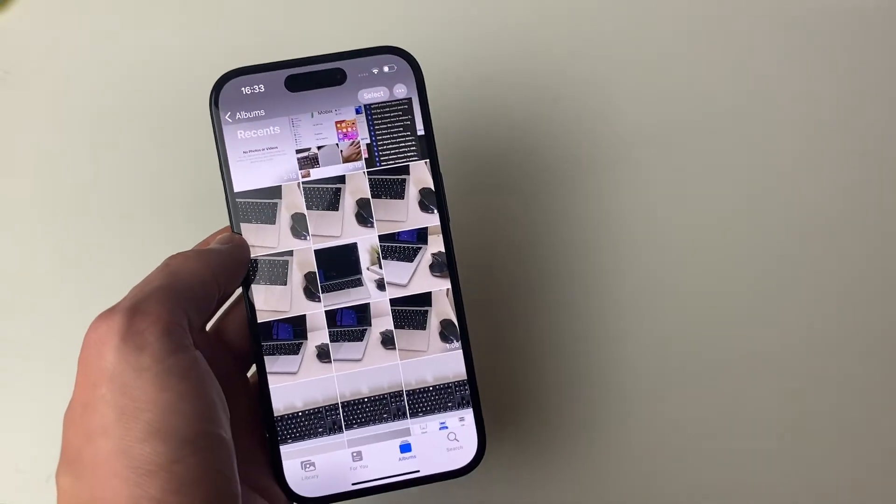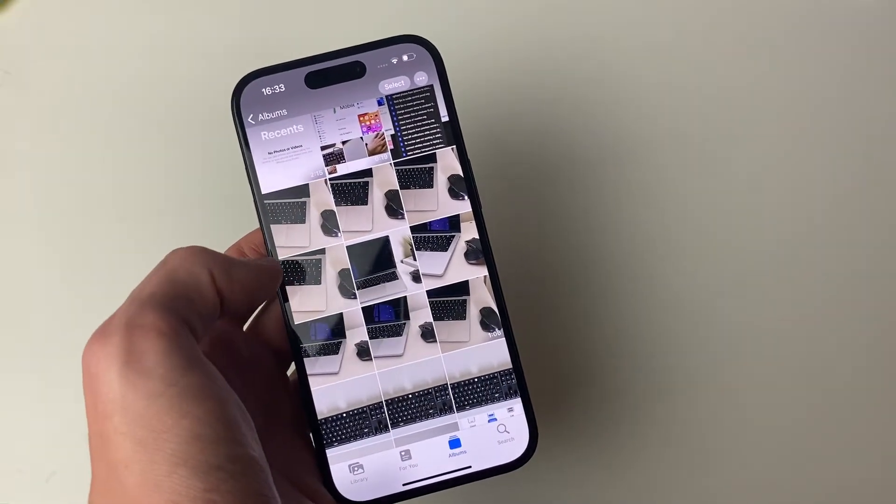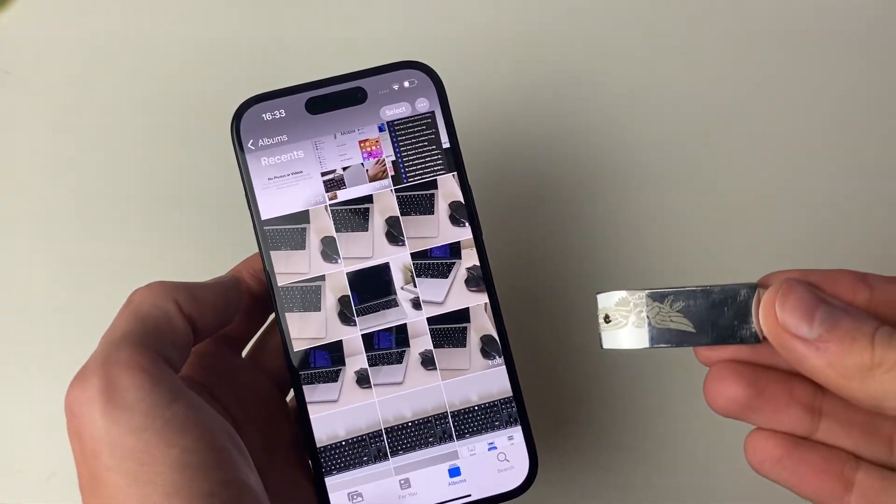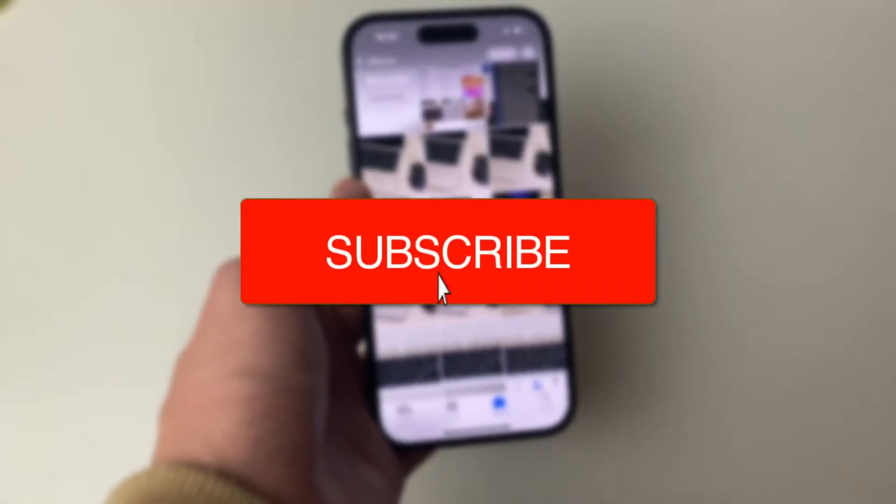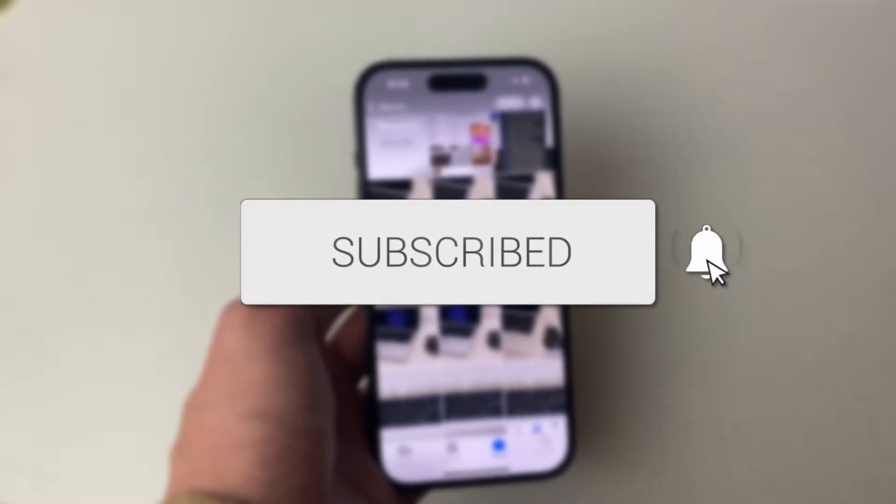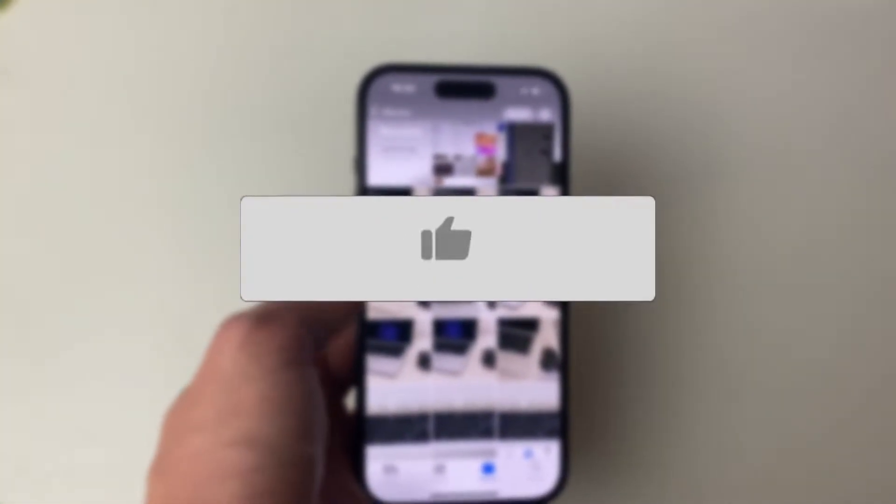We'll guide you through how to transfer photos and videos from your iPhone to a USB flash drive. If you find this guide useful, then please consider subscribing and liking the video.